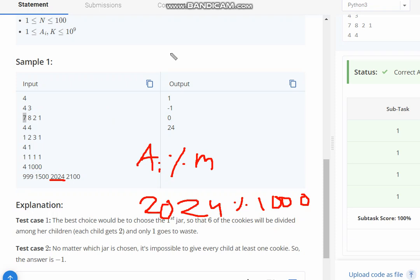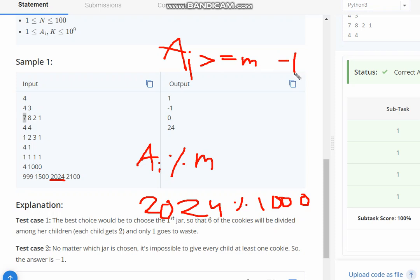First we need to check if ai is greater than or equal to m or not. If this is not the case, then you will simply print minus 1.